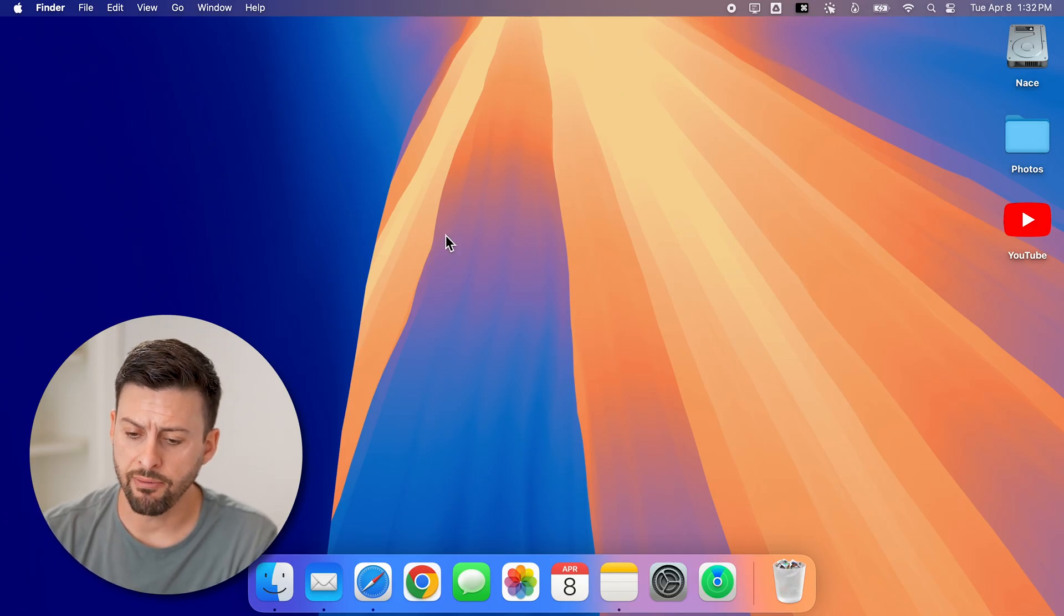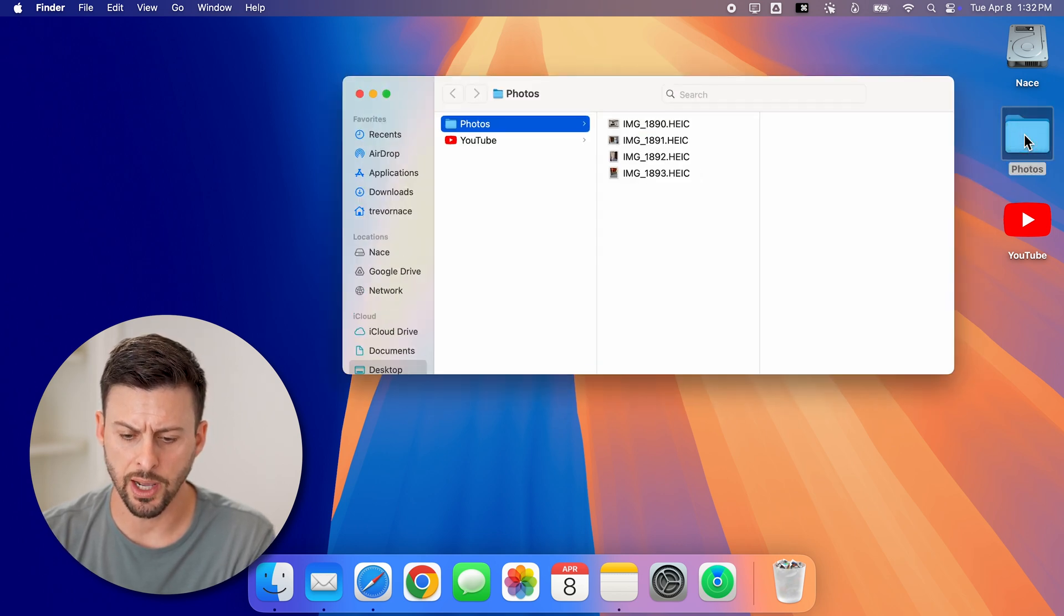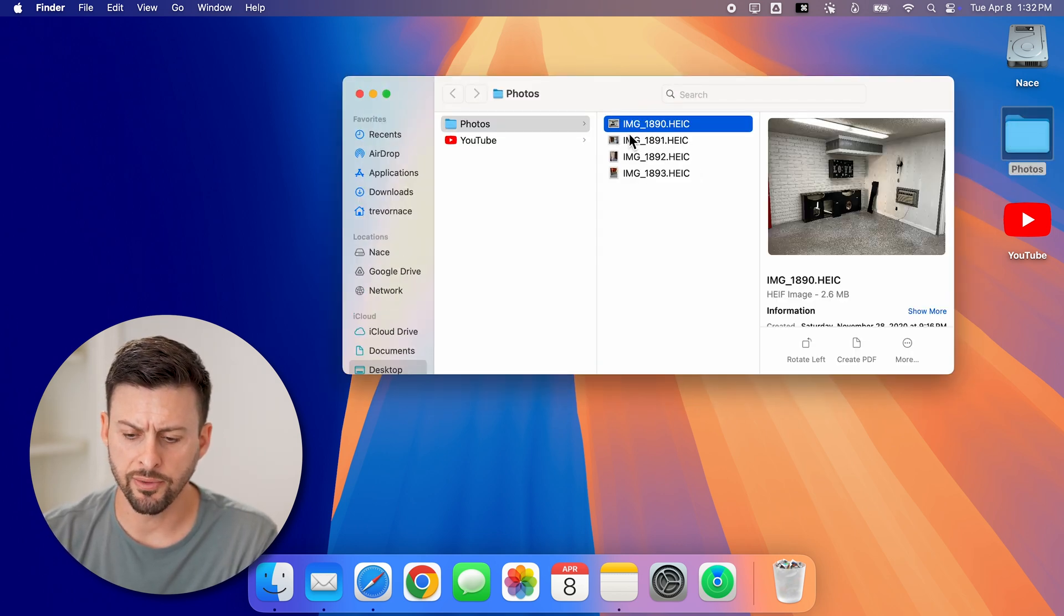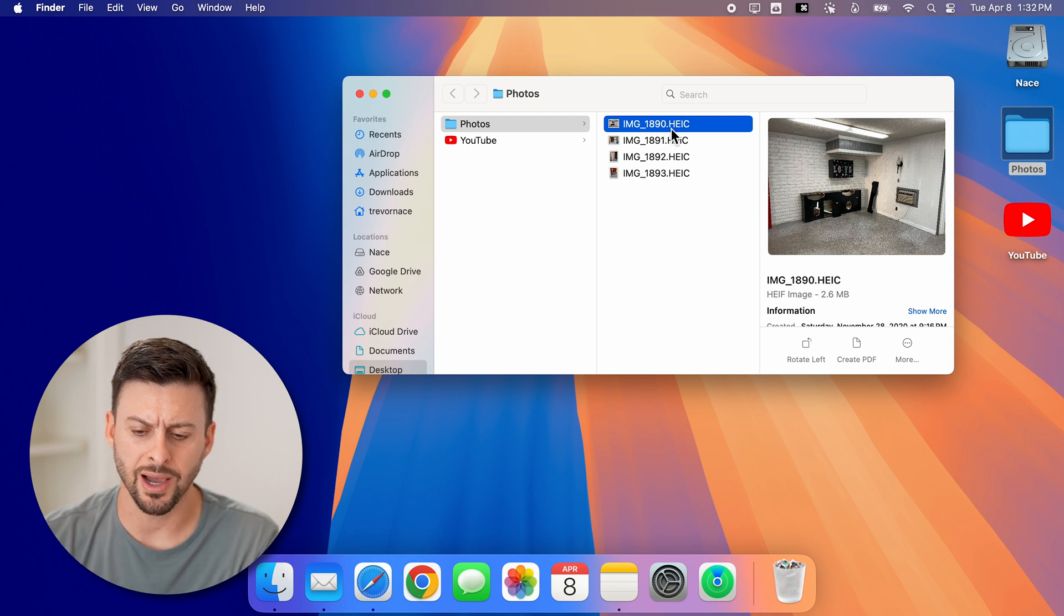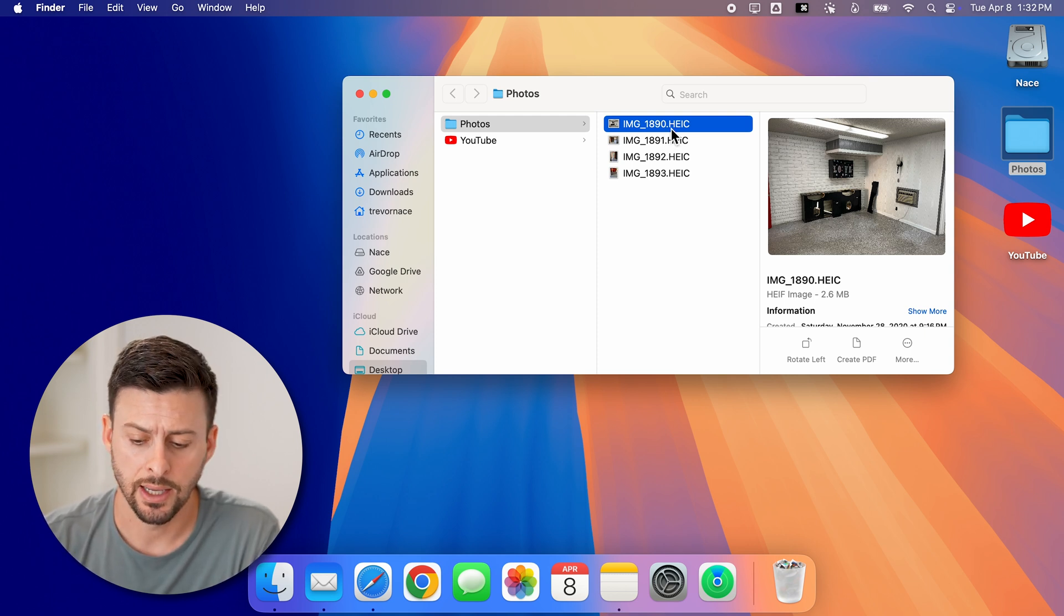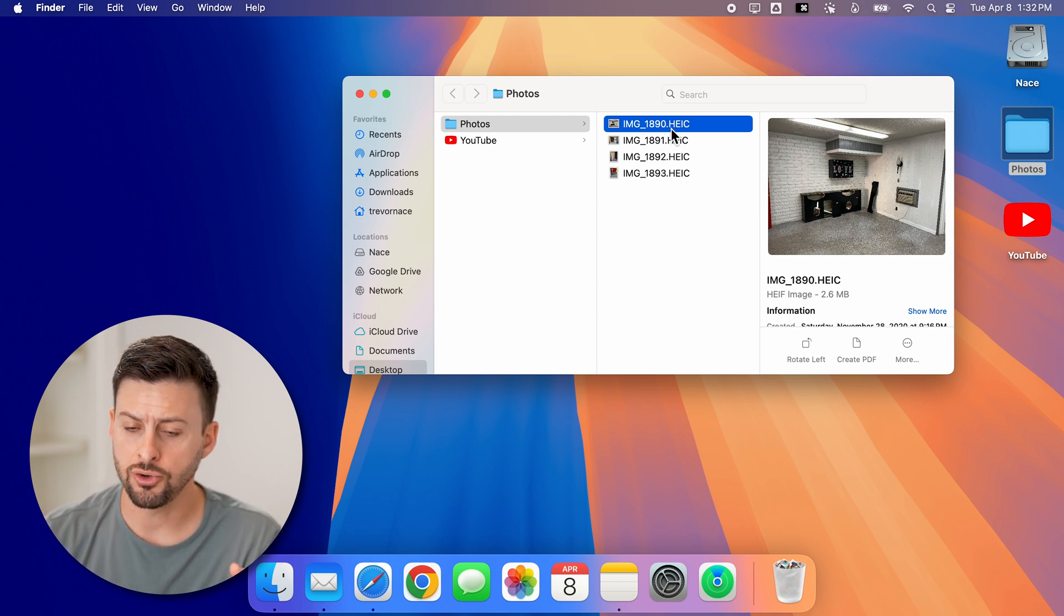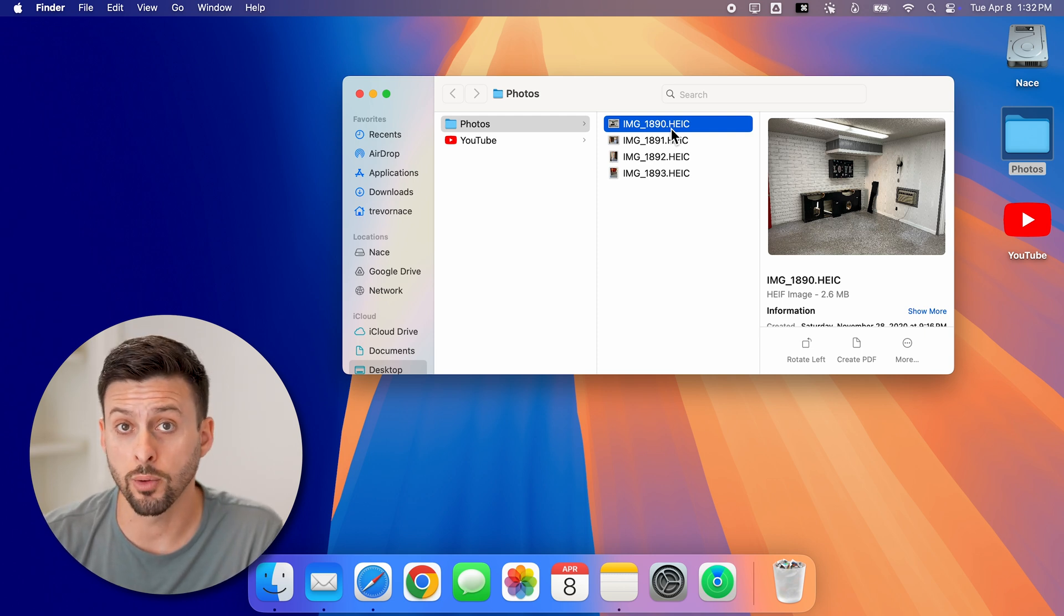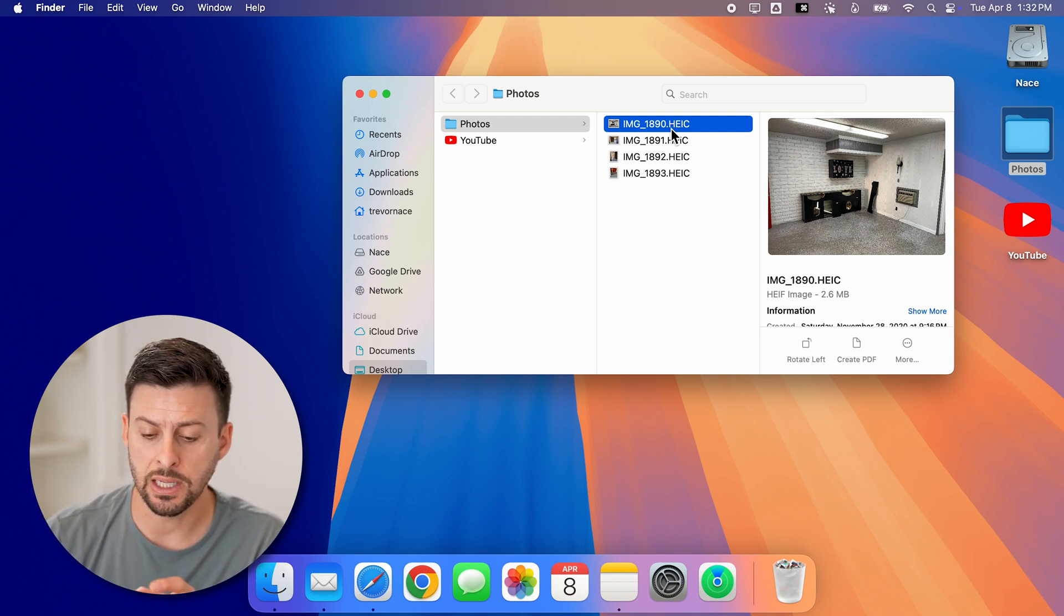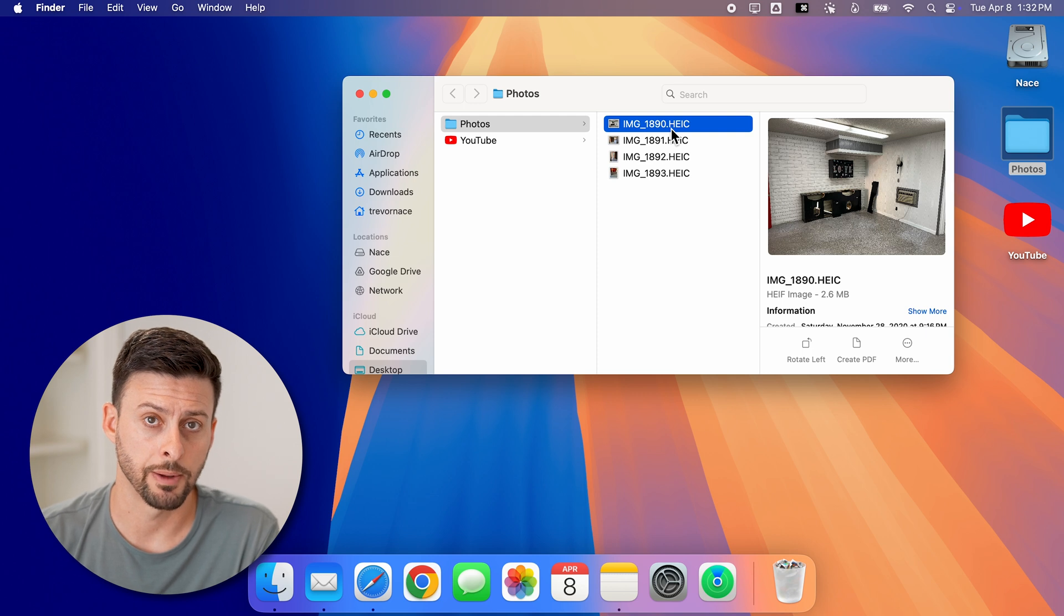Now on my Mac here, I have a folder called photos and I can open it up and you can see here a number of different photos that are .HEIC. It is not the normal JPEG that you normally see and maybe you need it to be in that JPEG format.